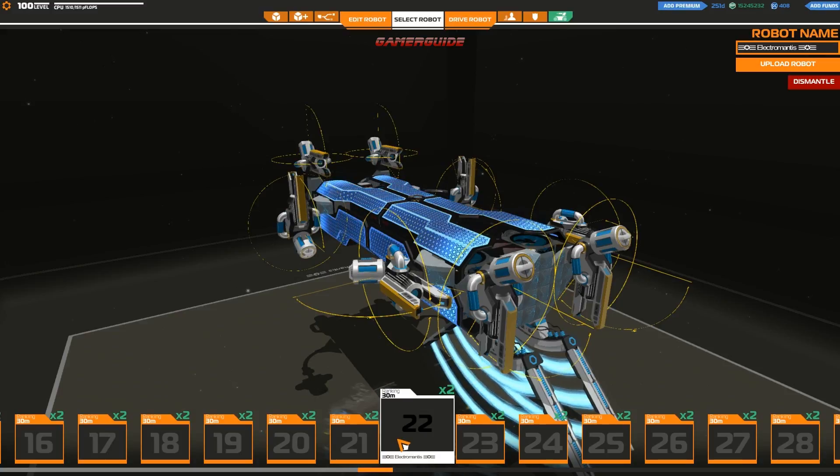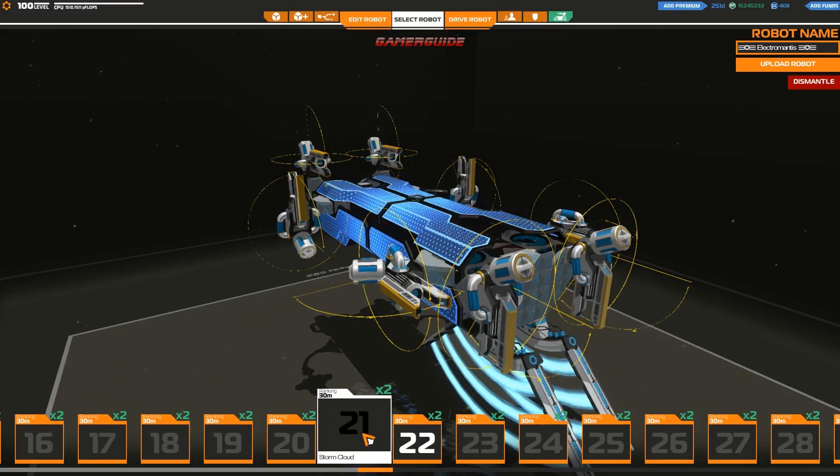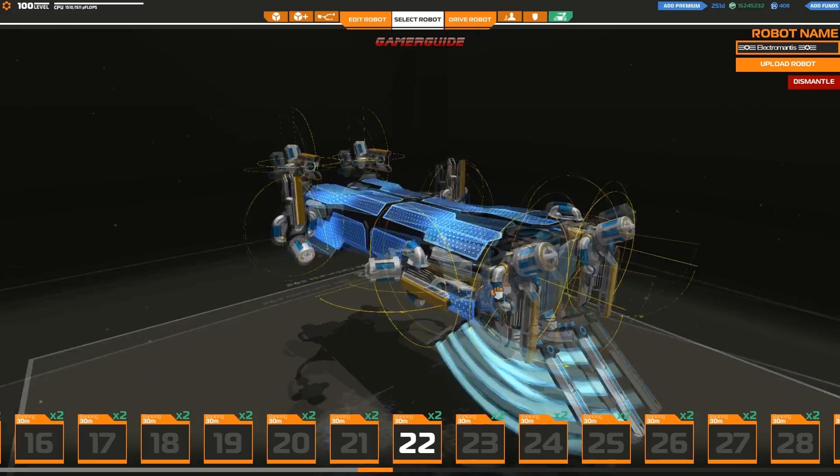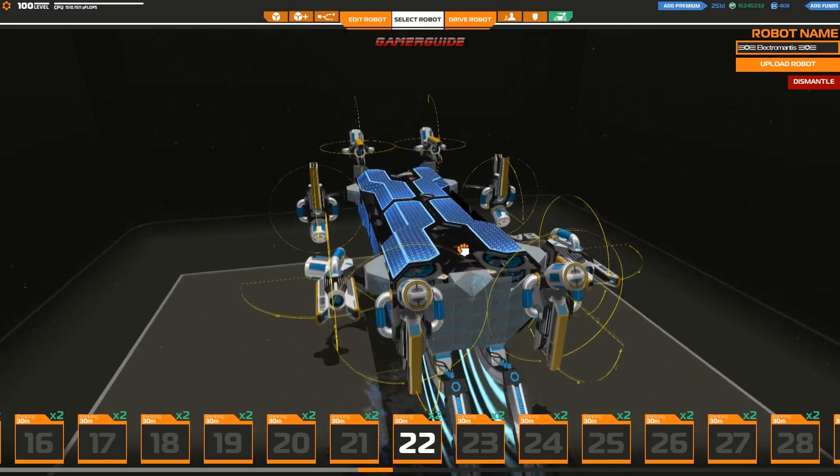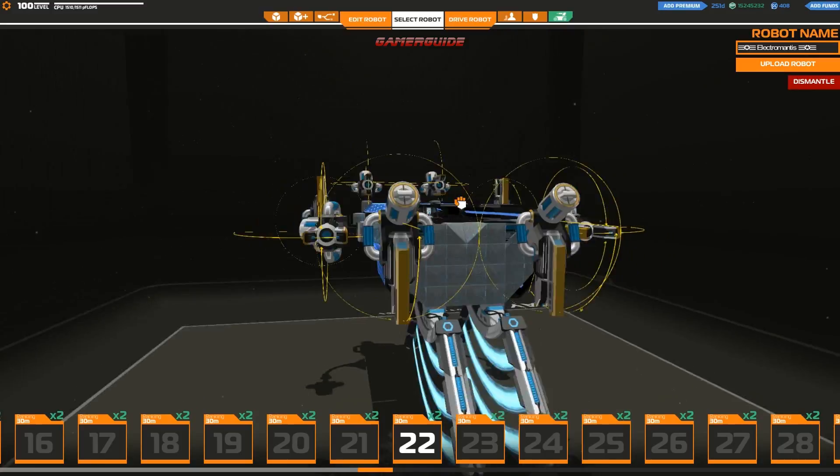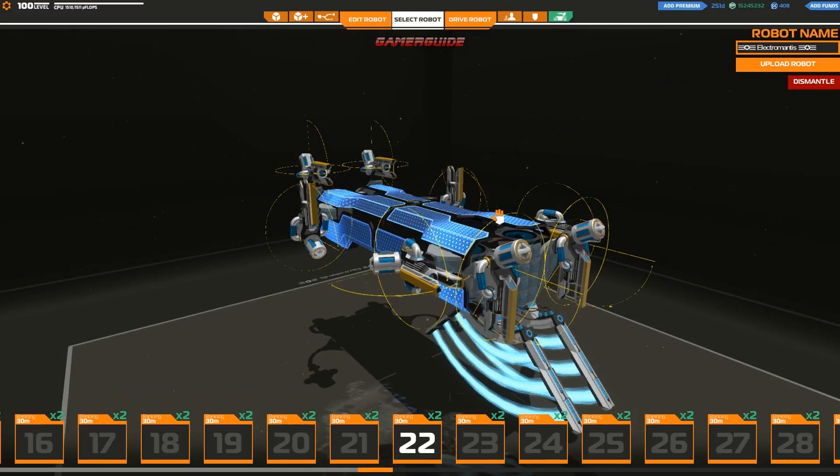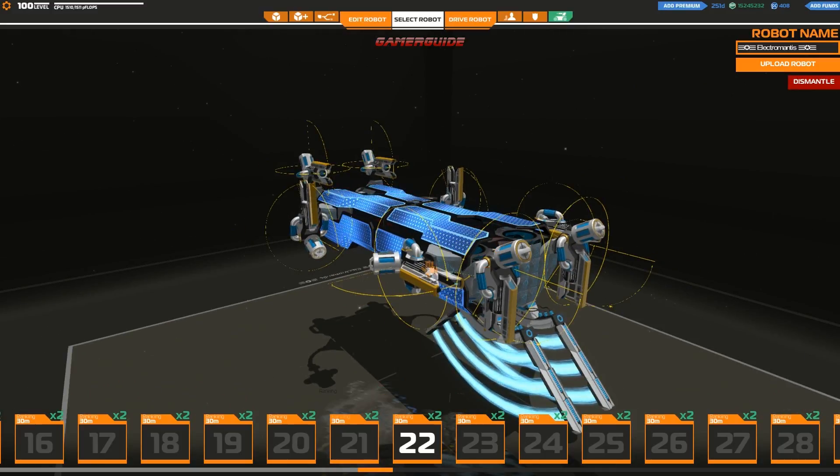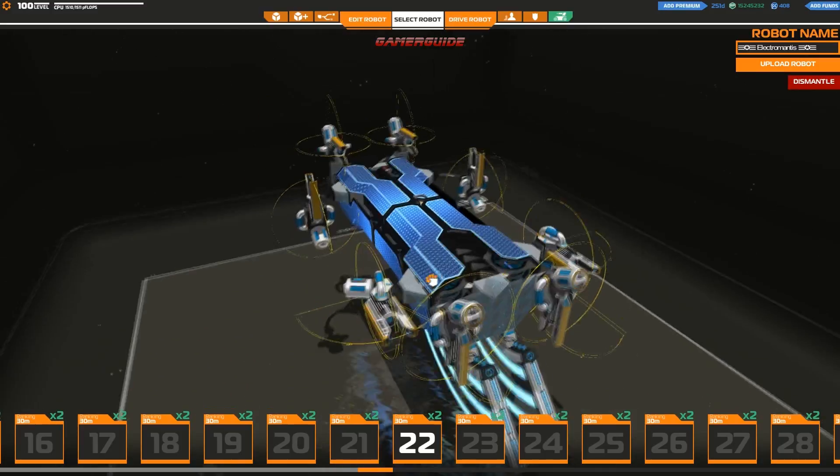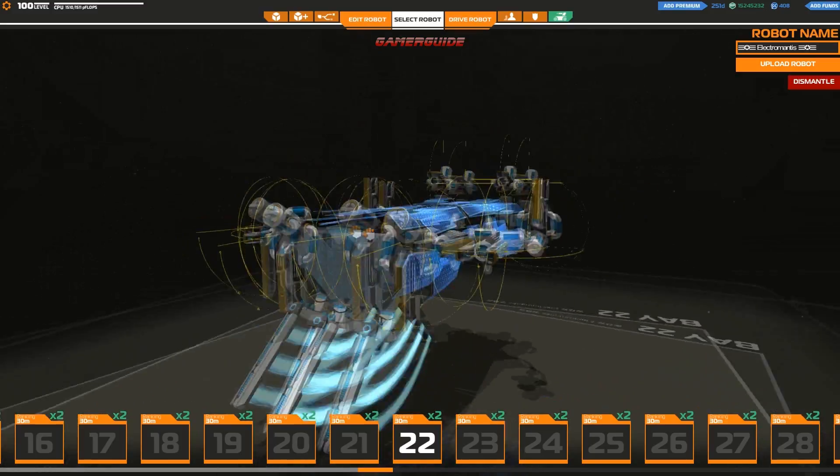And have people be able to have that as a choice instead of something that's thrust upon them and they can't go back to the Robocraft they enjoy from yesteryear.